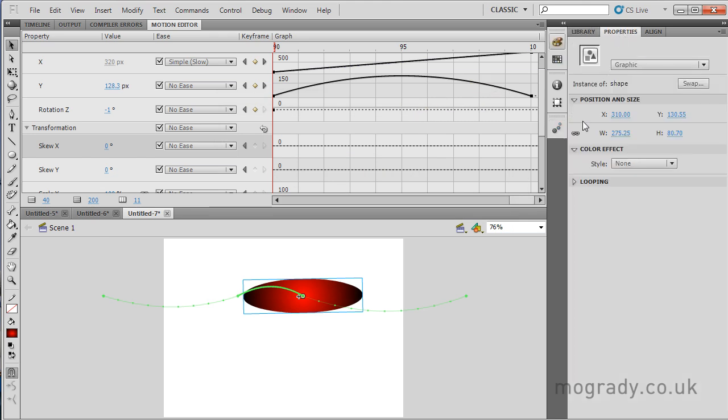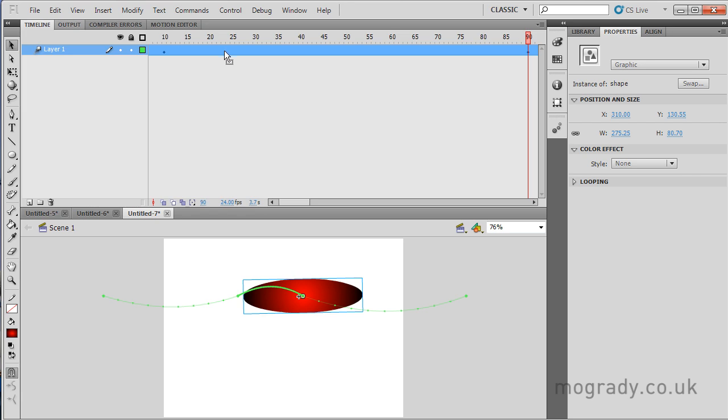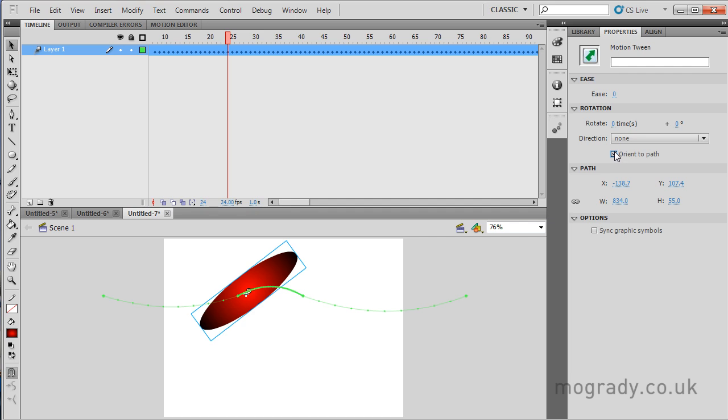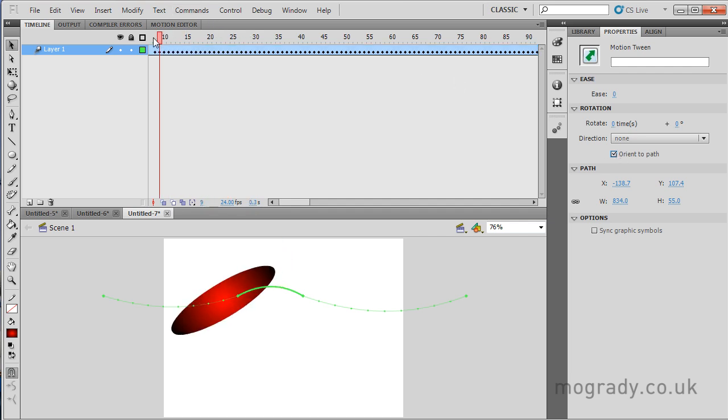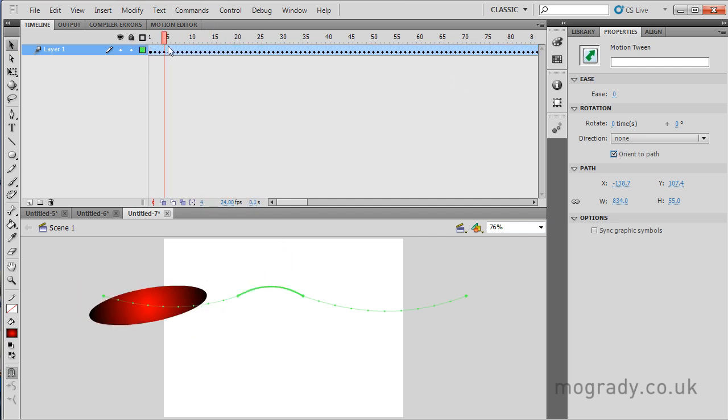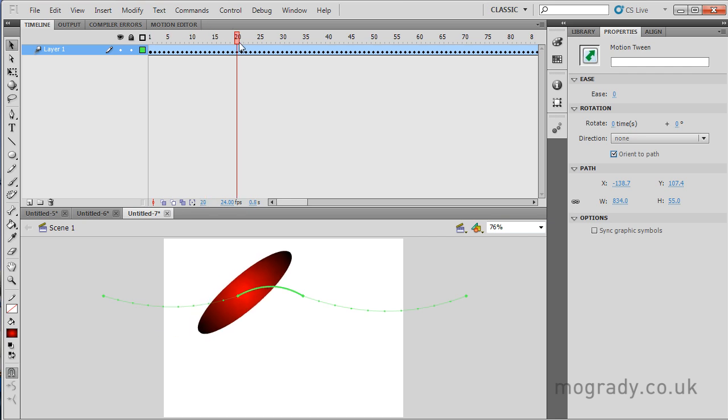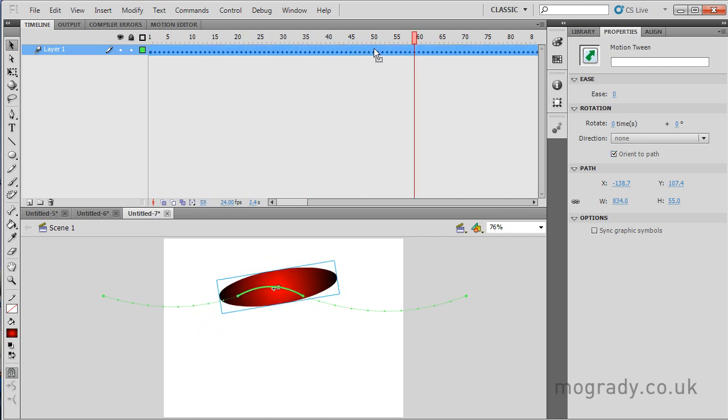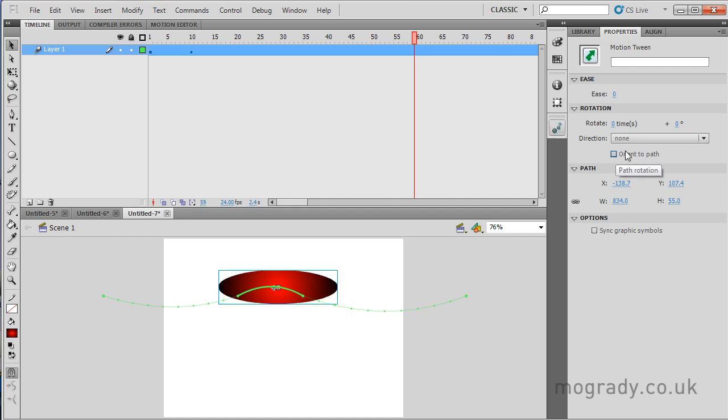Looking at the properties, if I select, let me see, I need to select the whole object, so I need to go back to the timeline. Select the tween. I can click Orient to Path, and this is when the object stays tangential to the line as the line changes. So you might have a paper airplane being tangential to the path as it's flying through.